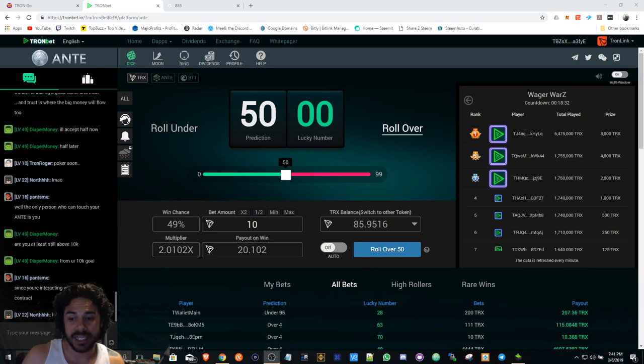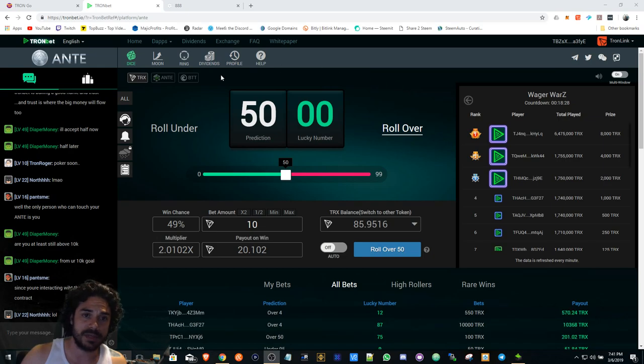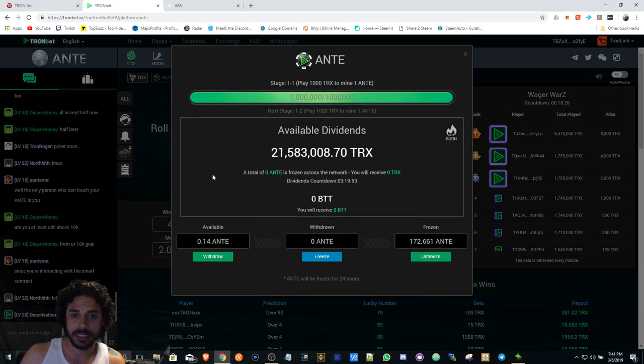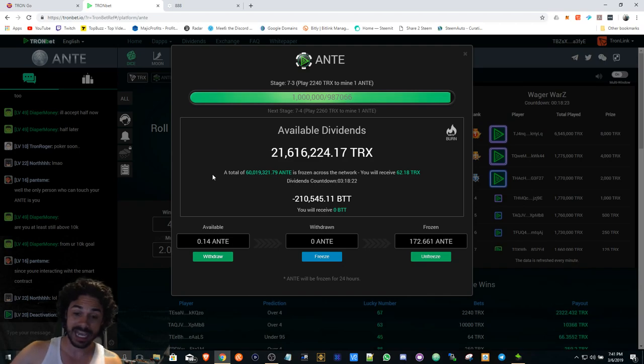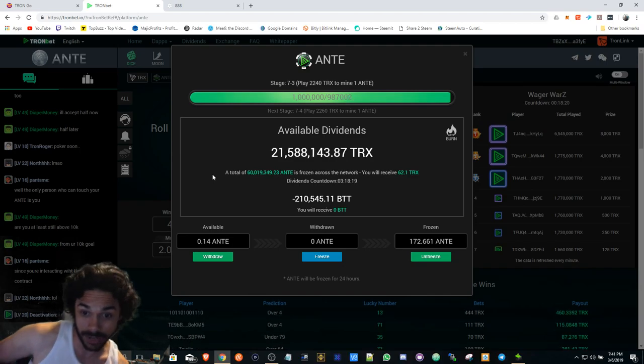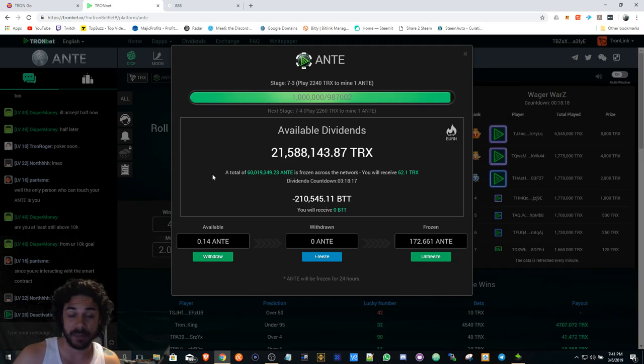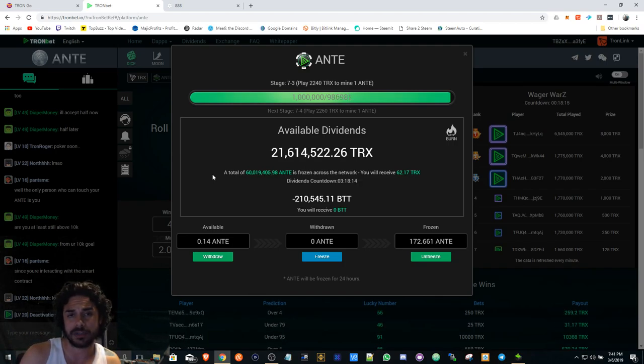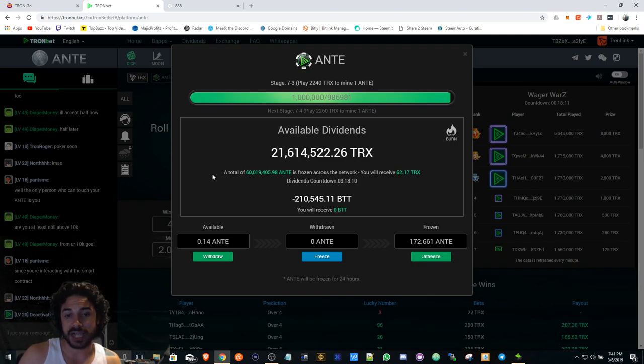TronBet is just taking over right now. The divs have been ridiculous the last couple days. I think it was 22 million last night, it's about to be 21 right now as we speak. We still have about another three hours left, three hours and 18 minutes to be exact.